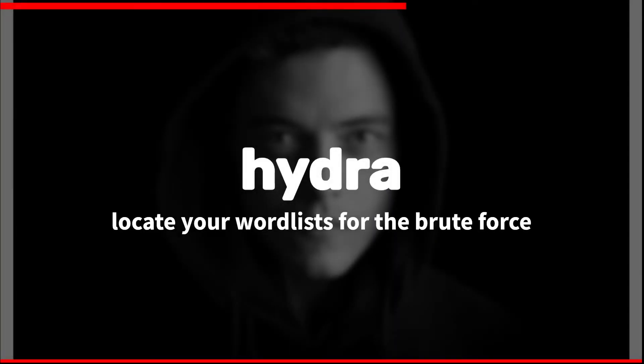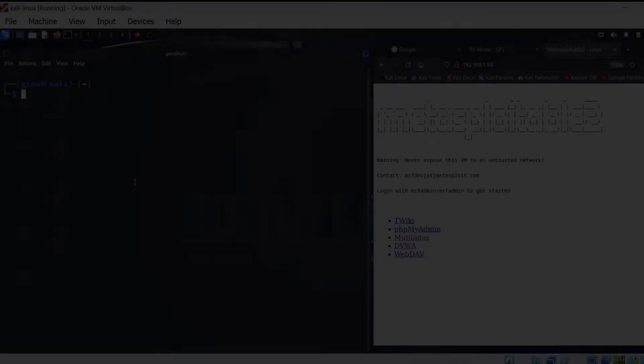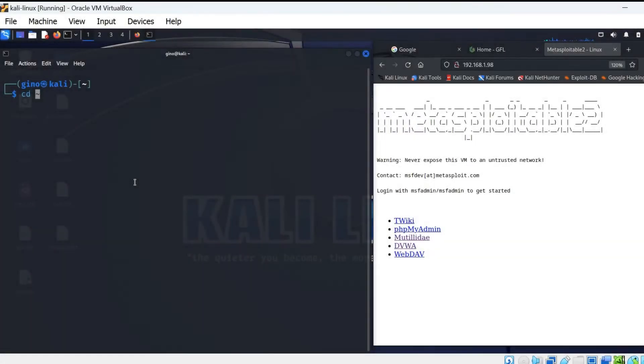Within Kali Linux, there are multiple word lists within the user share word lists folder. You can use one of the default word lists like Roku.